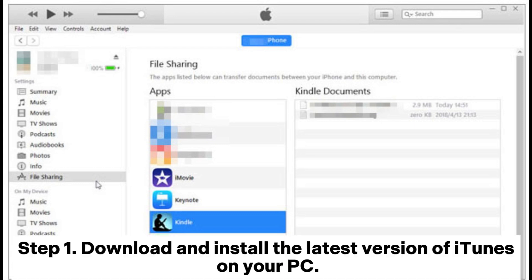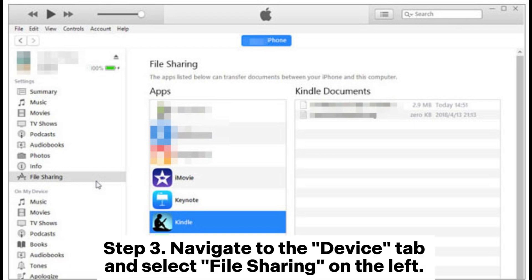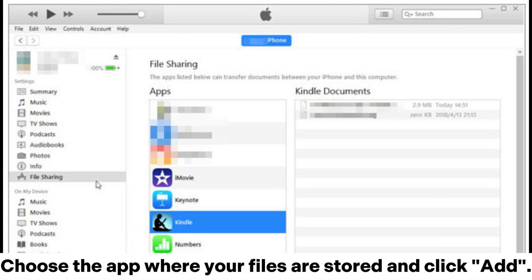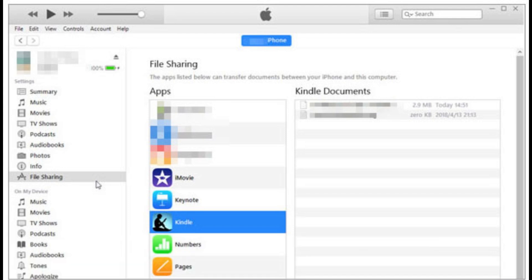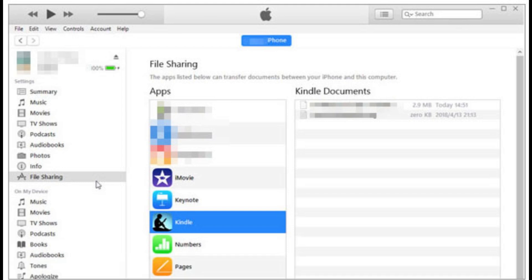Step 1: Download and install the latest version of iTunes on your PC. Step 2: Connect your iPhone to your PC and open iTunes. Step 3: Navigate to the Device tab and select File Sharing on the left. Choose the app where your files are stored and click Add. Step 4: Select the files you wish to share and click Add.